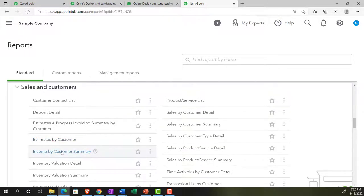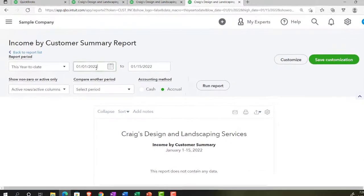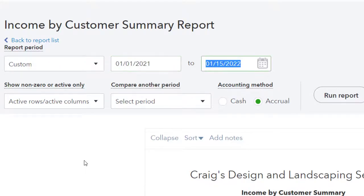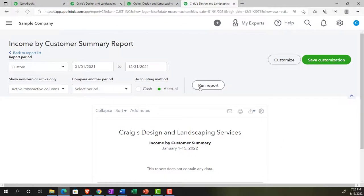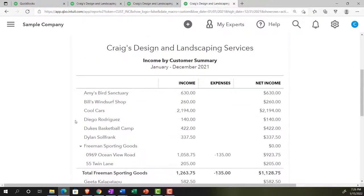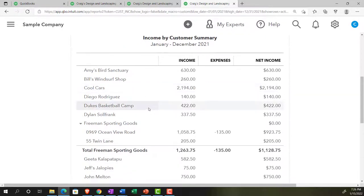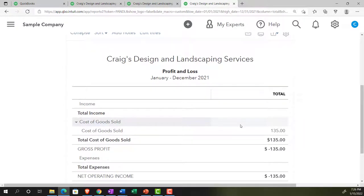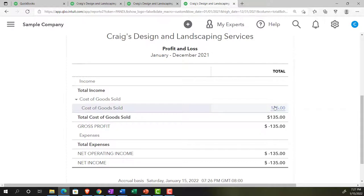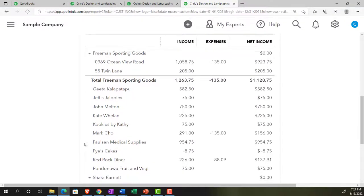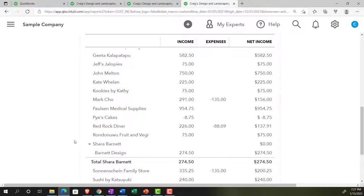Let's take a look at the income by customer summary first. Opening that report, we pull up the date range - this is an income statement report, so you need a beginning and ending date. Setting it to 01/01/21 through 12/31/21 and running it. Holding Control and scrolling up a bit - now we've got our customers and we can see the income we've received from each customer. Note there are two lines: the income line and an expense line showing cost of goods sold activity related to each customer.